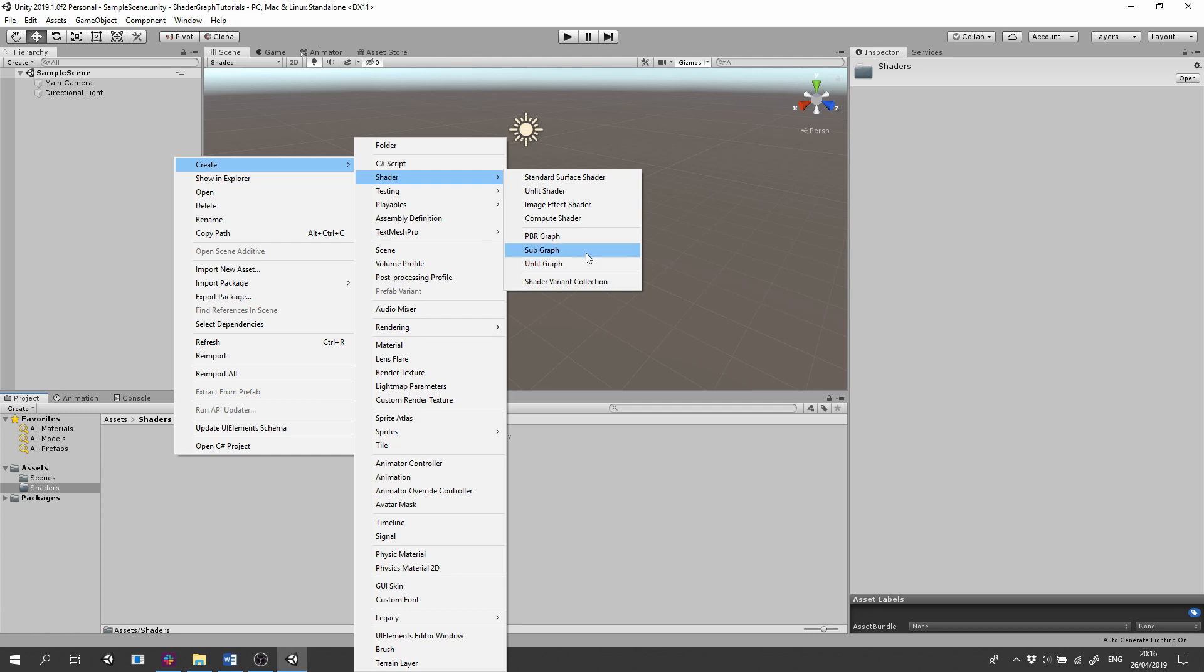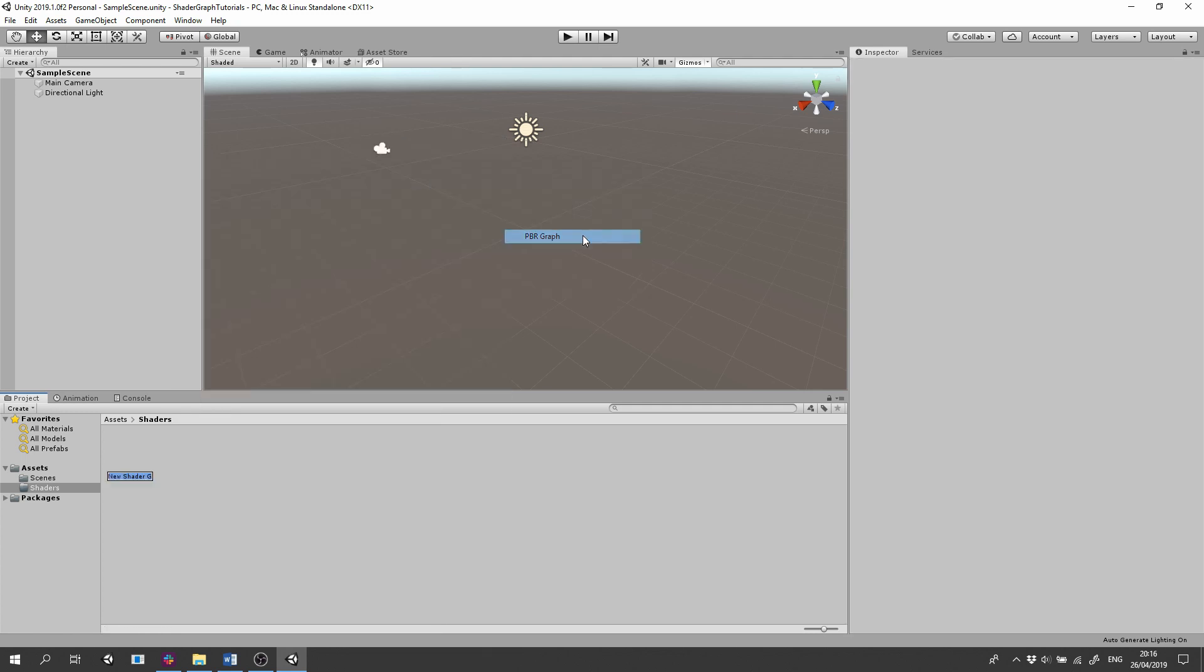For this demonstration, I'll select a PBR graph and I'll name it First Shader. Double click to open the graph.